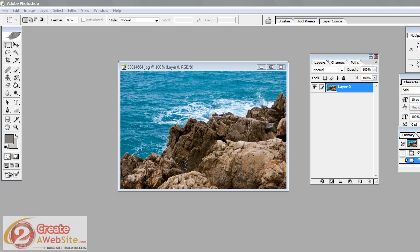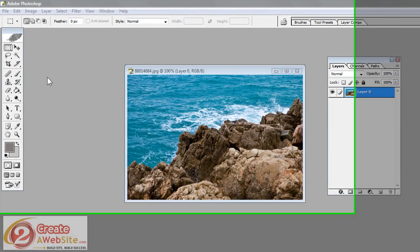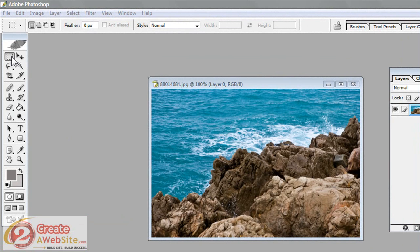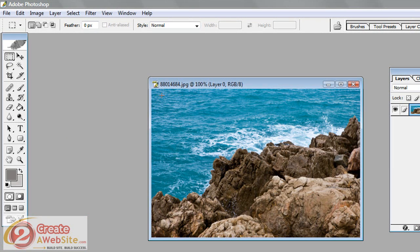The first thing you're going to do is open up the image and go to your marquee tool, which is over here, and you're going to select a portion of the image by clicking and dragging like so.